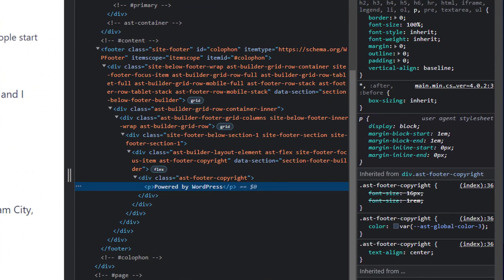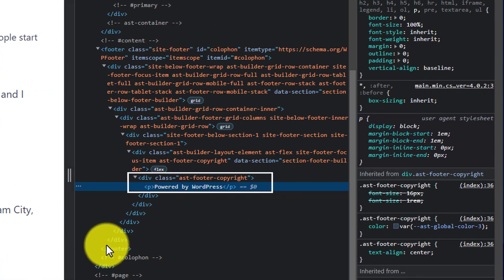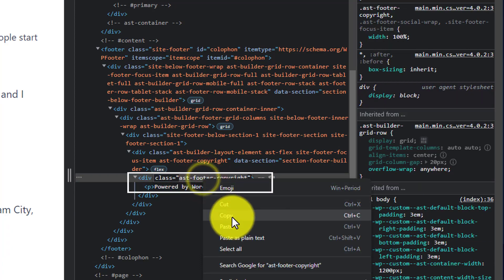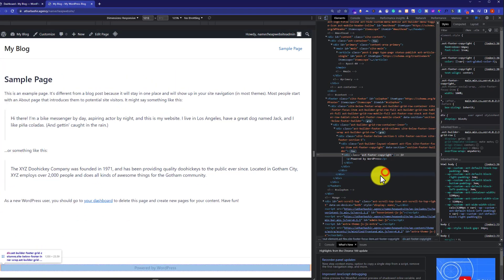So in this way, on the right side, you will see its class. So we are going to copy its class, here it is, ast-footer-copyright, we are going to copy it from here.